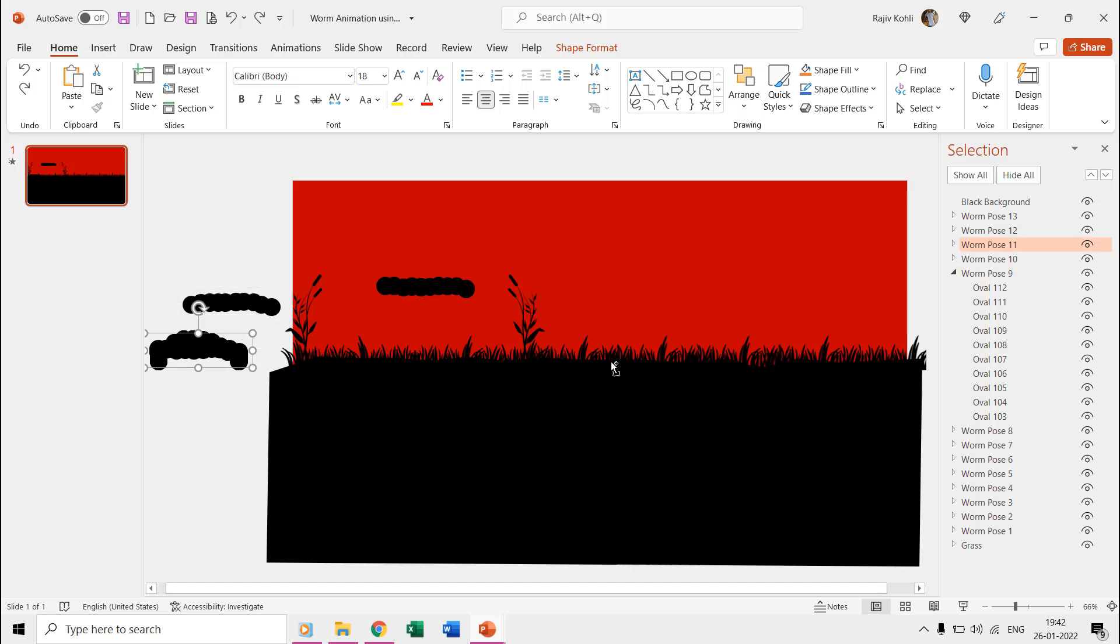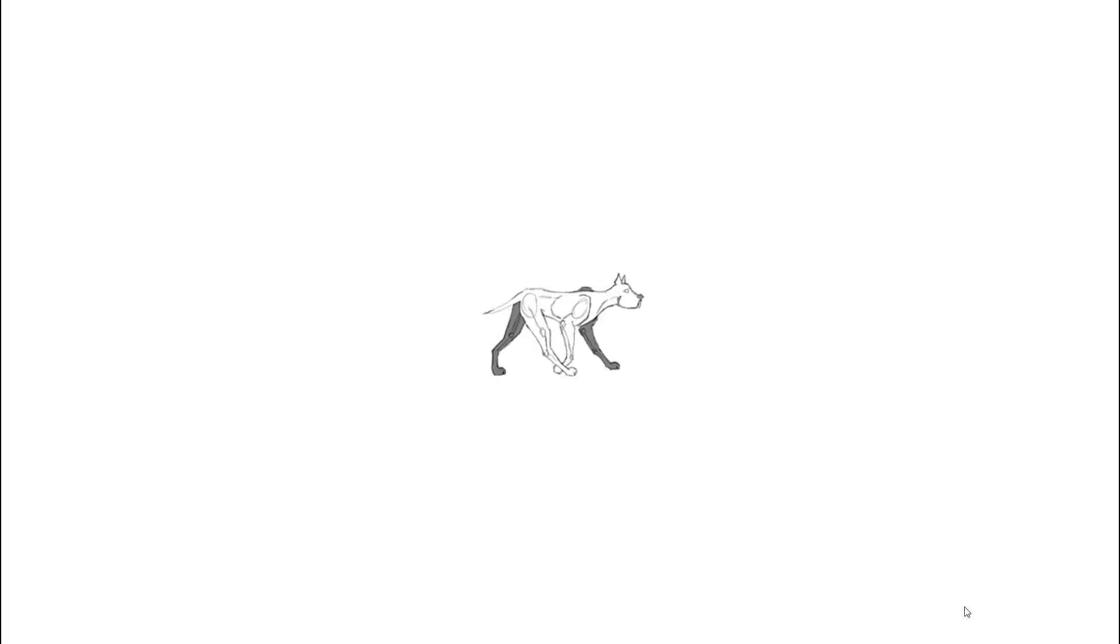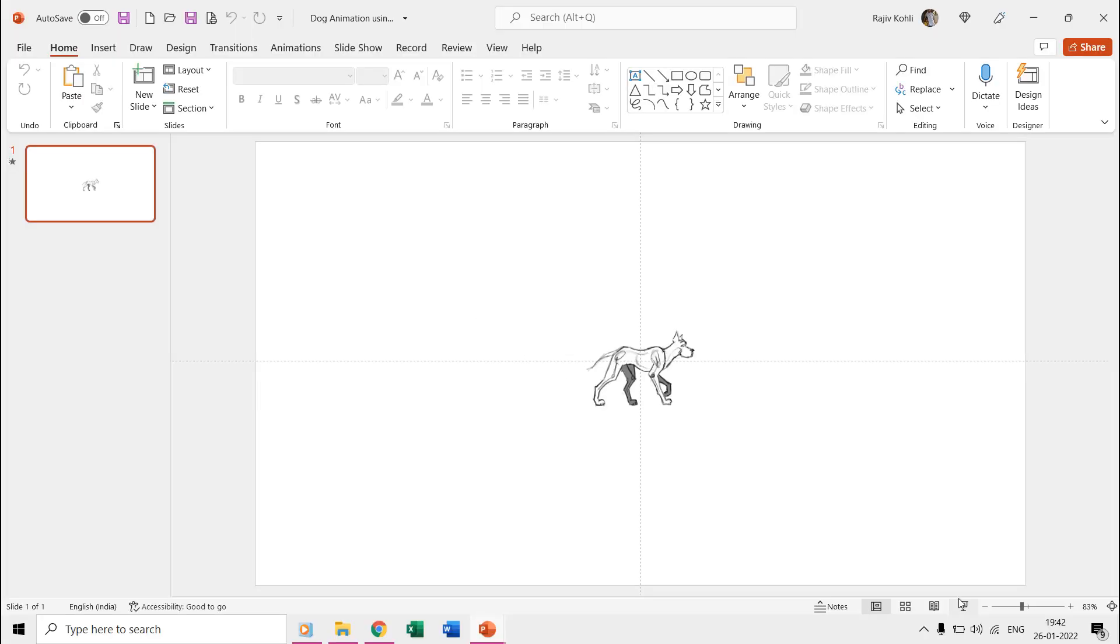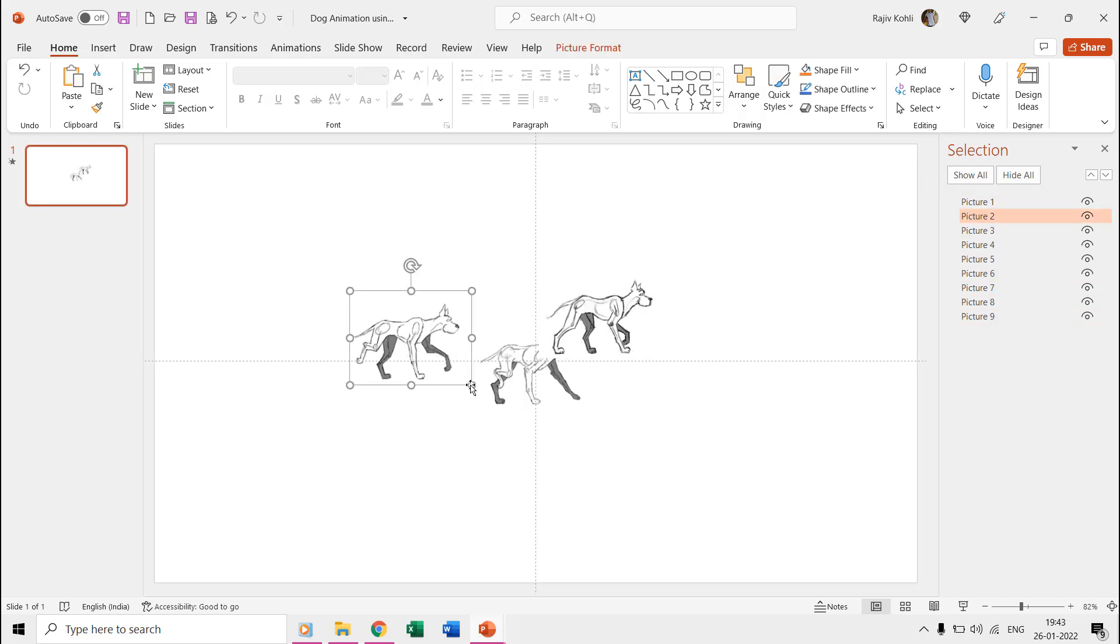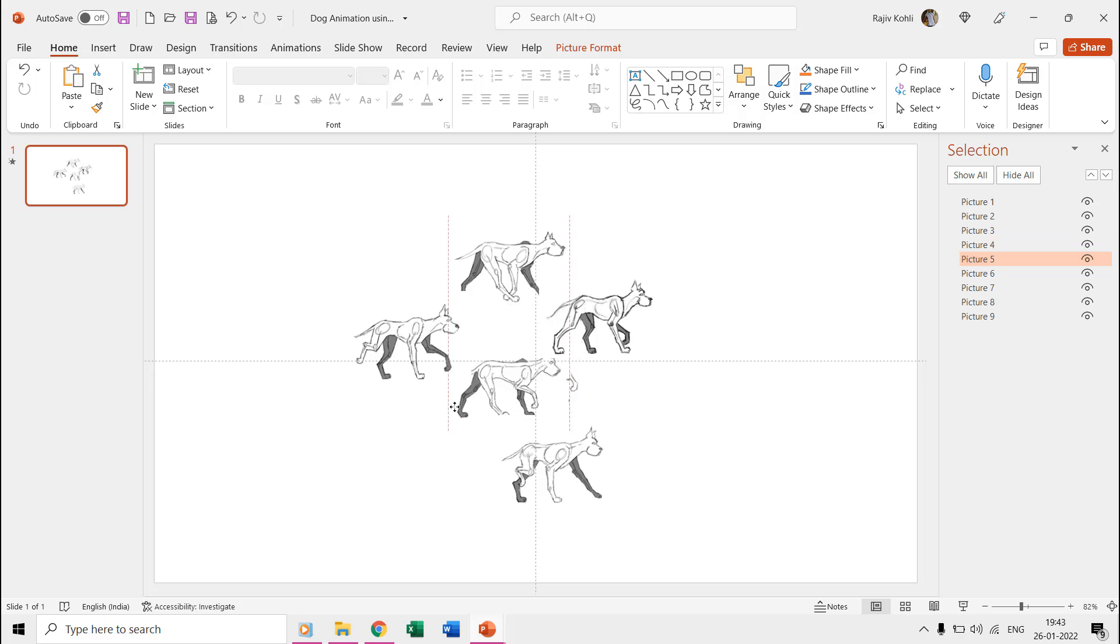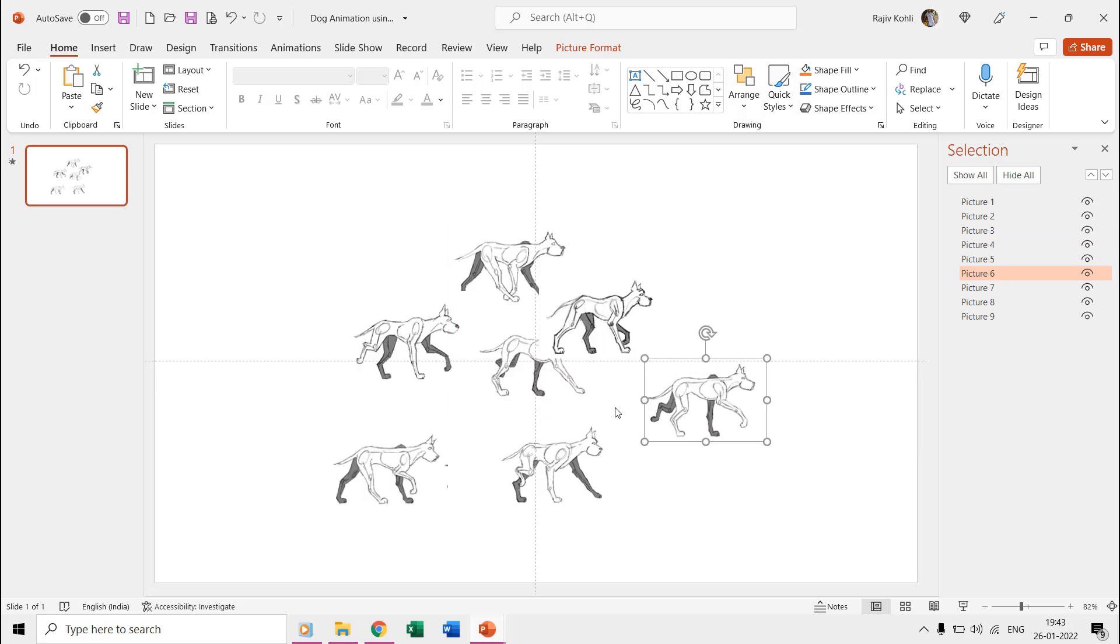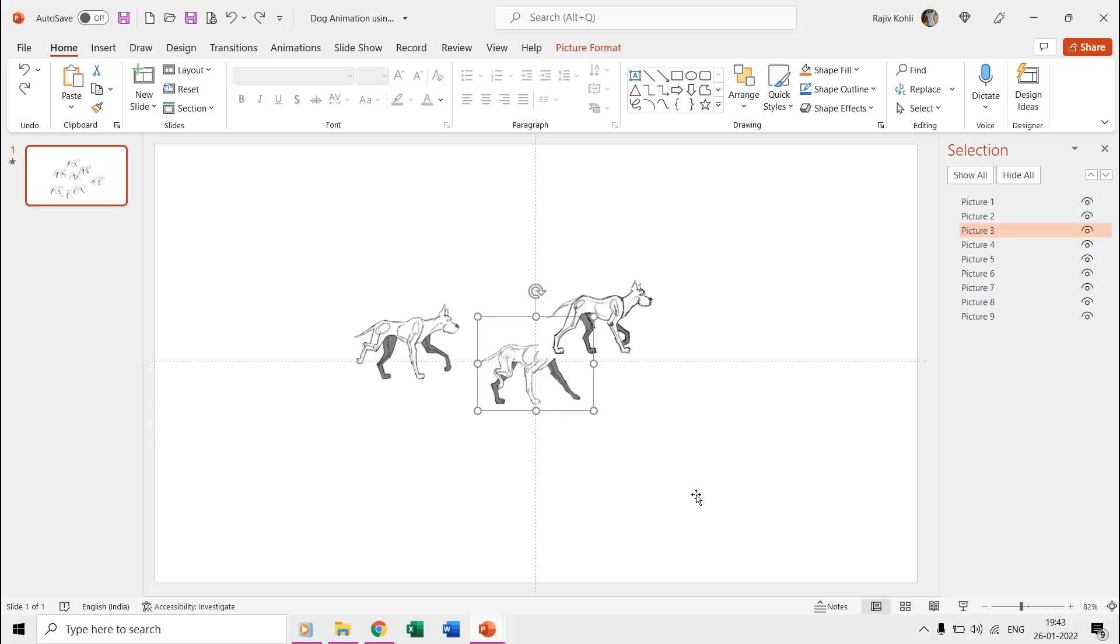For instance, we have another presentation here of a very realistic walking dog animation. A total of nine different poses have been used. So if you can draw these kinds of characters with different poses using the shape tools, then you can surely make short animated scenes in PowerPoint.